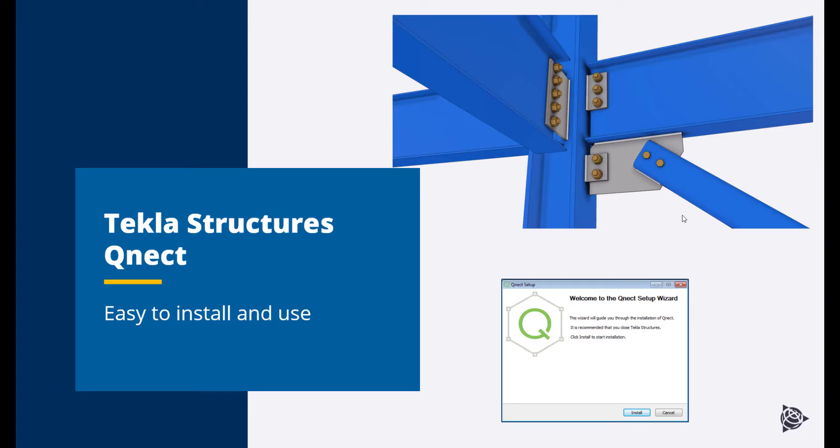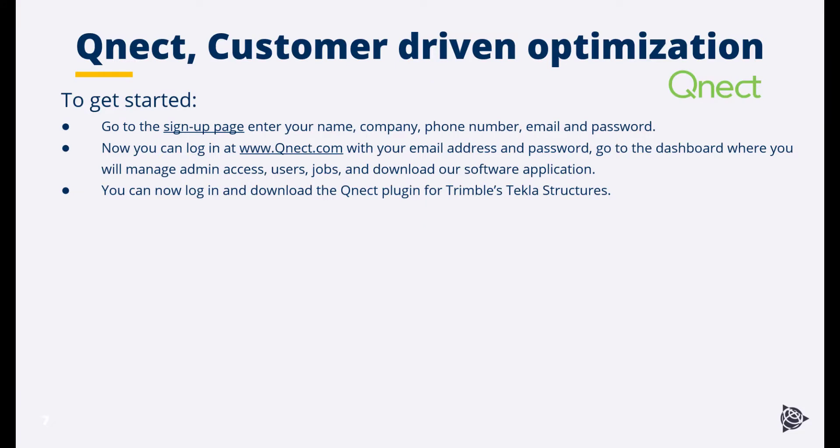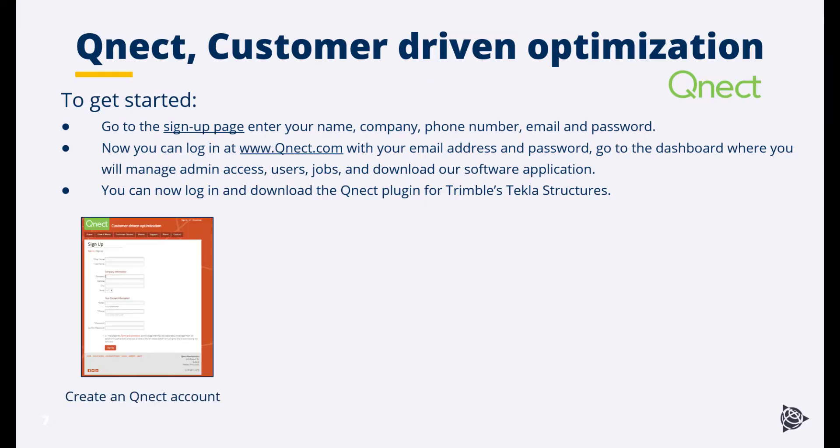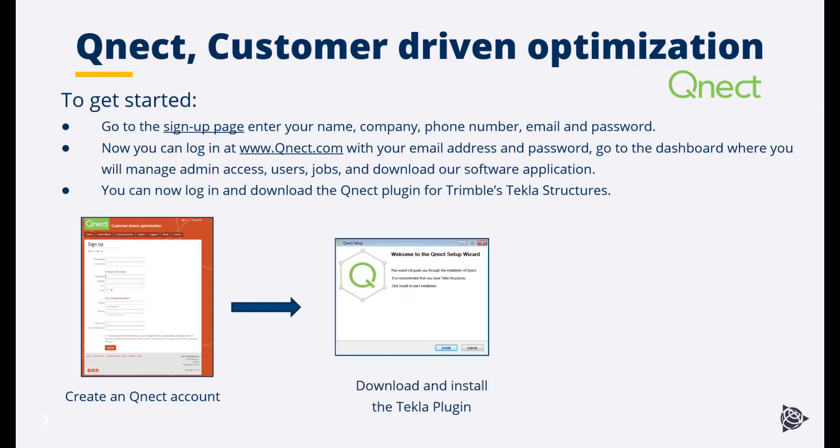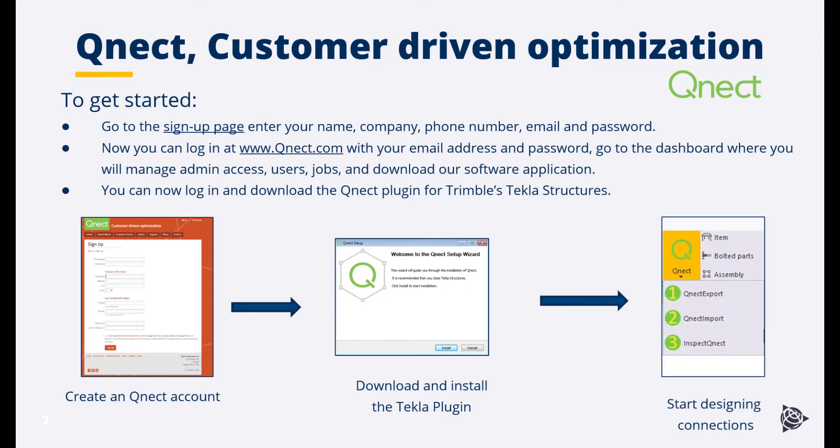See Tekla structures and Quick QNECT? Easy to install and easy to use. Simply create a QNECT account on the QNECT website. Download and install the Tekla plugin from our Tekla warehouse. Start designing connections, it's as simple as that.